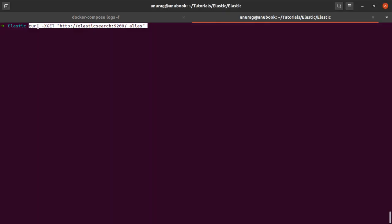What have we got here? We have curl, which is a command line utility that helps us interact with URLs. We have the method, which is the GET method similar to what we had in Kibana, and we have the URL. In Kibana we were not able to see this part of the URL because it was being added implicitly.